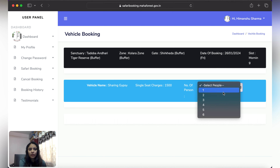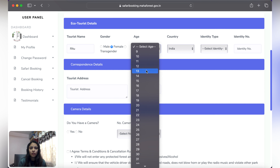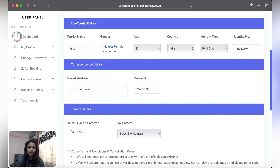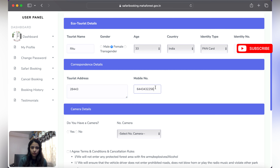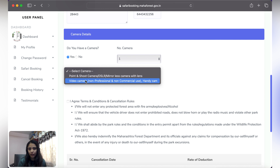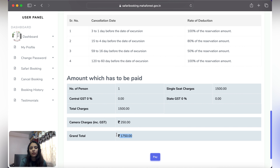Since I am alone, I select TS. I set number of persons to 1, select tourist type, fill in the name, age, identity type, address, and a mobile number. I also have one camera, so I add that. With one single seat selected, my charge is 1500, and the camera booking is 250, so my total amount is 1750. Then click on Pay.